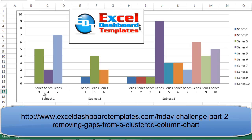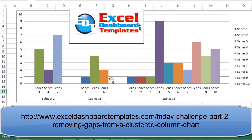They want to group 3, 4, and 7 together, 1, 3, 6 together, give them the unique colors of the series, and then 1 through 10 still have all of the series independently showing their different colors. So getting rid of that white space — come on over to excel-board-templates.com.